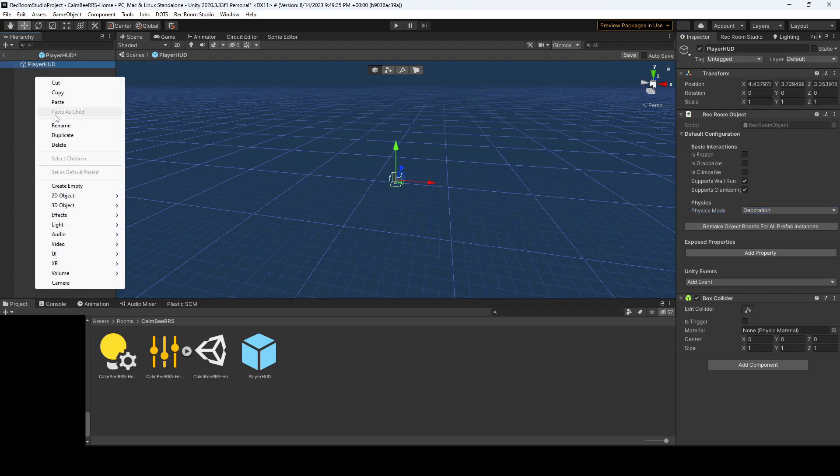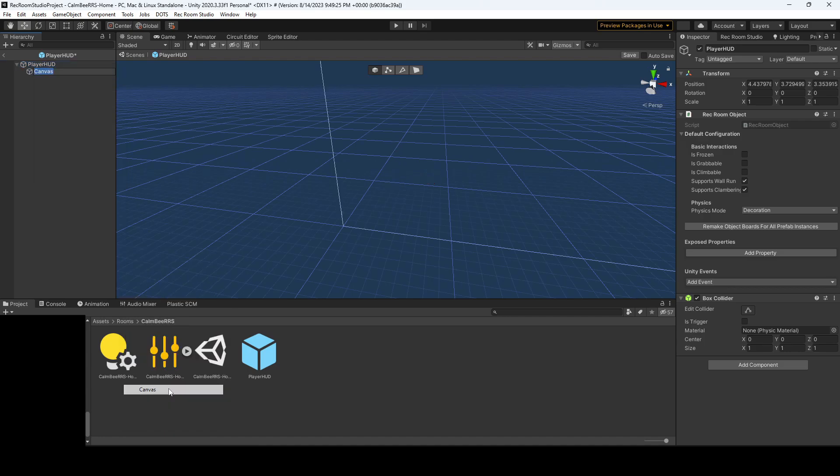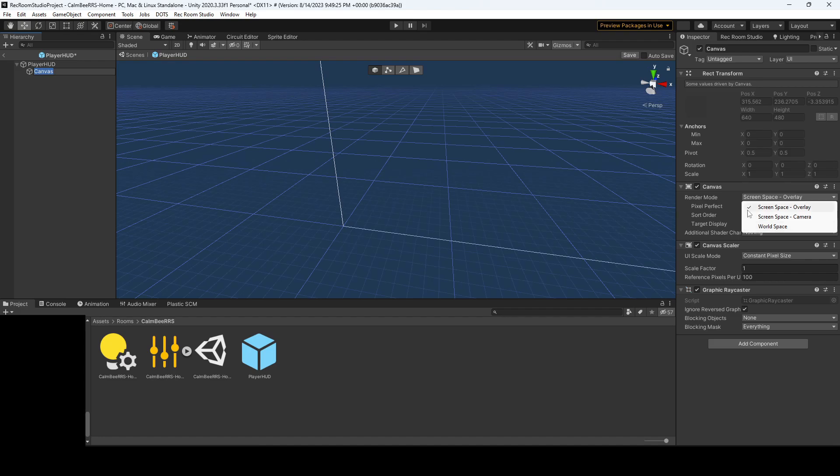So next up, we'll want to right click and add a canvas. This canvas, you could create a world space canvas like I showed in the previous tutorial. But in this case, we're going to keep screen space overlay on.